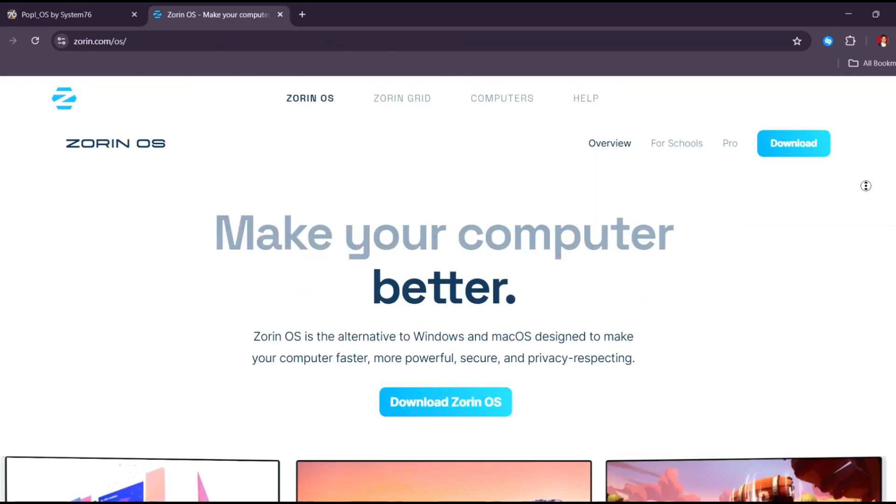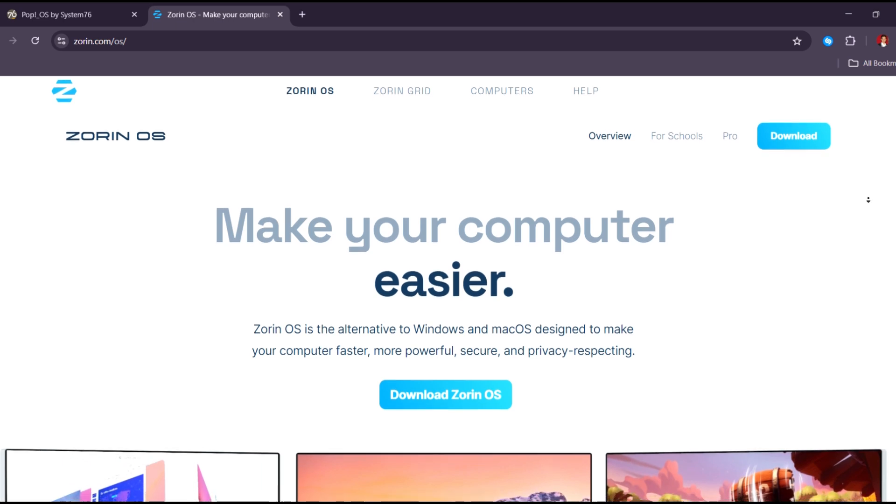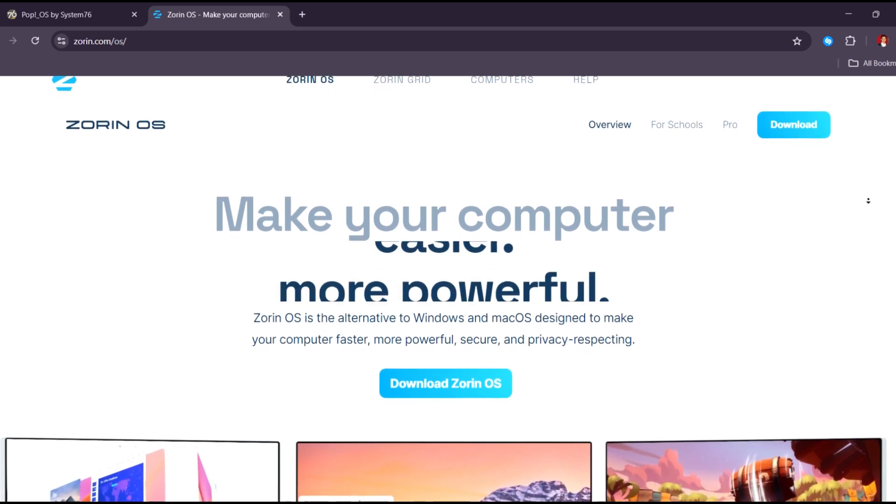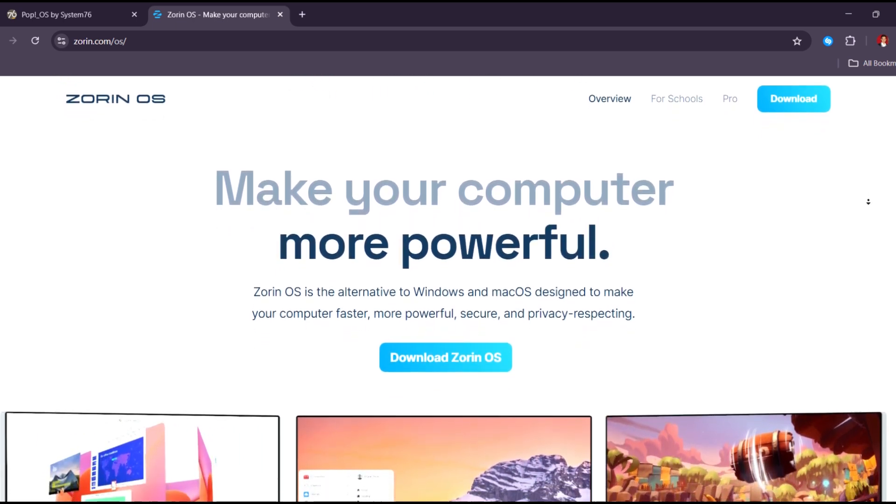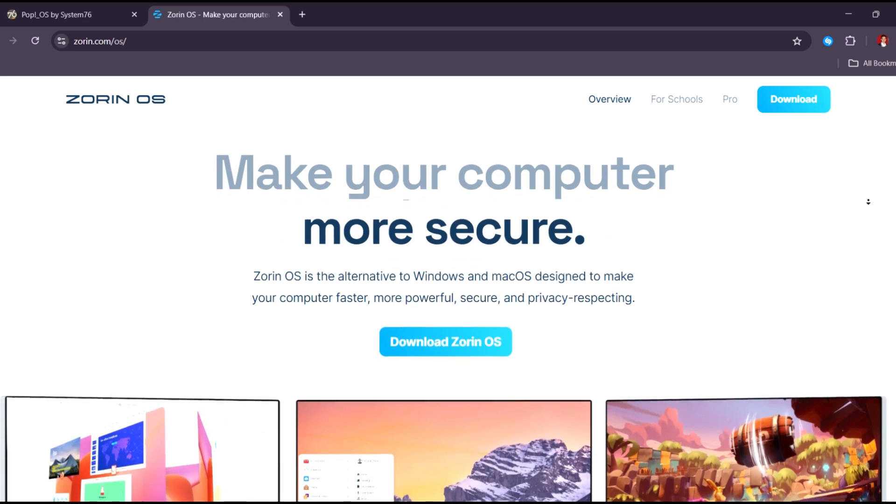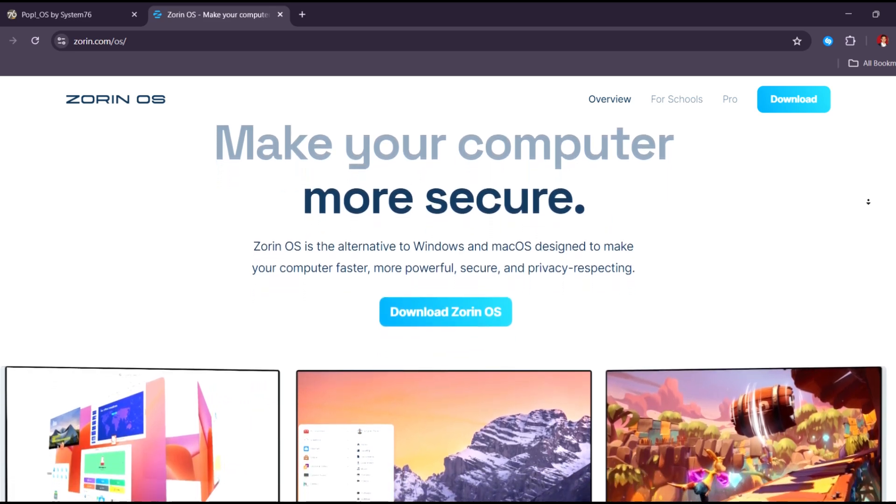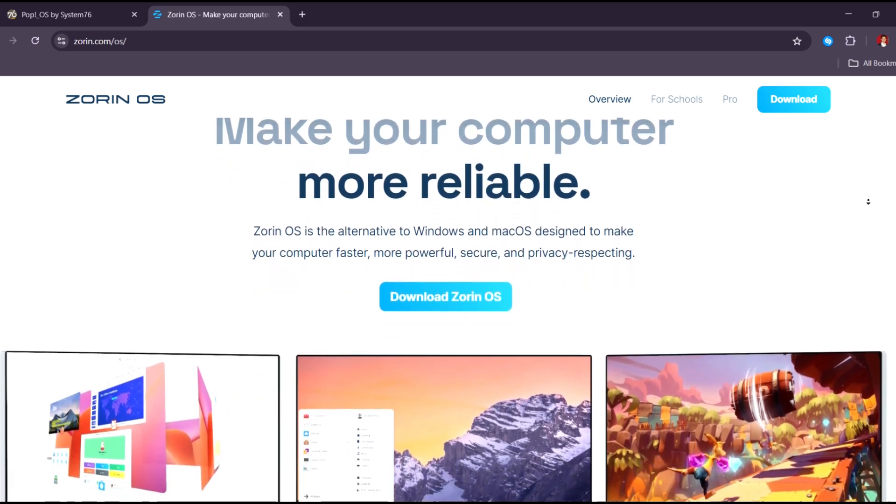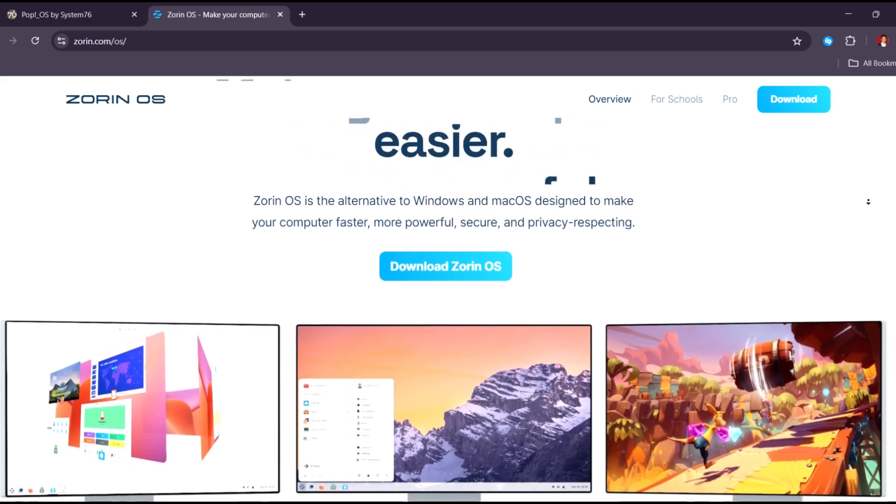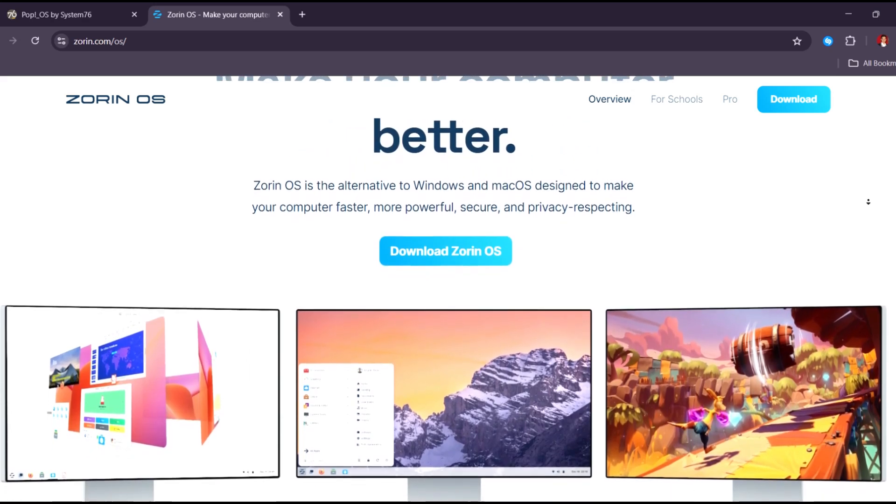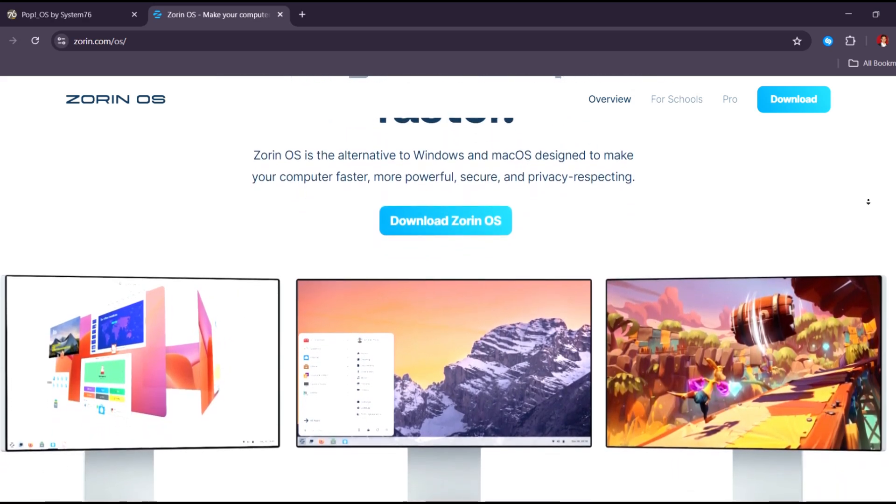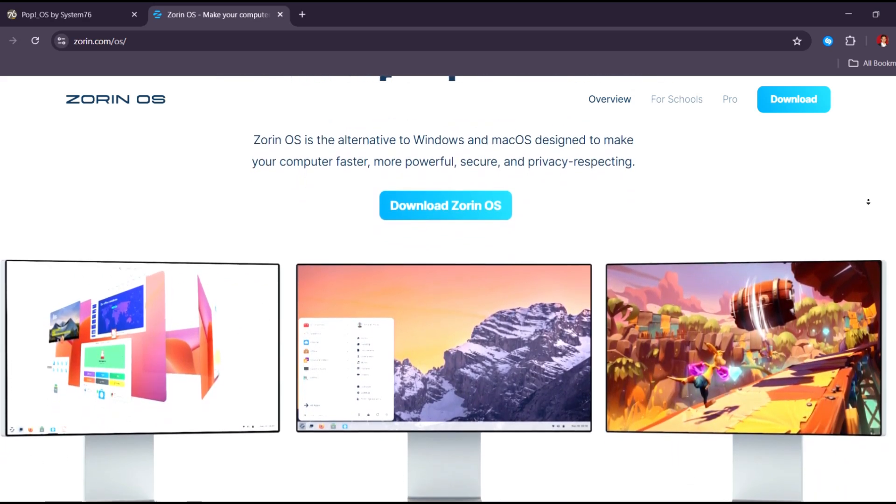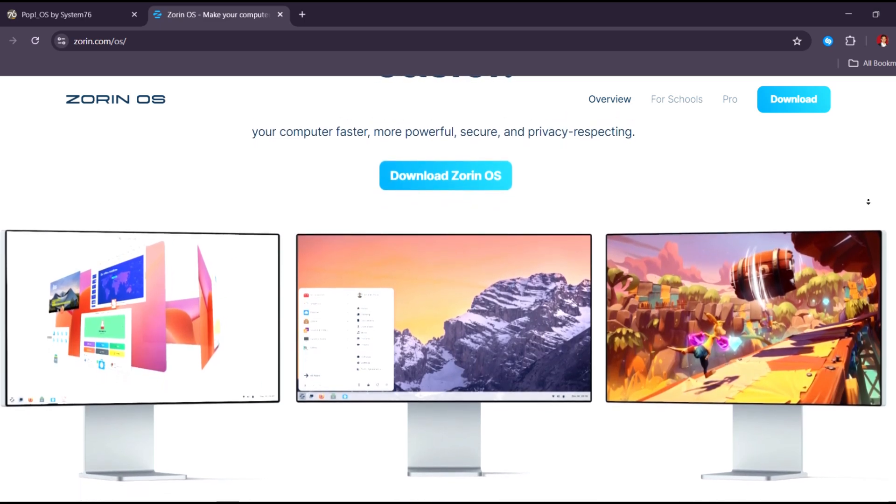Zorin OS, on the other hand, in 2025, stands out for its Windows-like interface and beginner-friendly design, making it a perfect entry point for users switching from Windows or Mac OS with a polished UI, built-in compatibility layers for Windows apps, and strong privacy features.